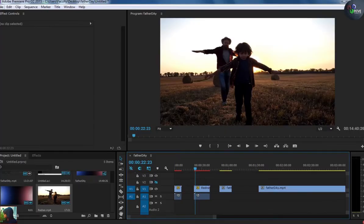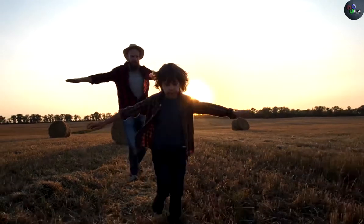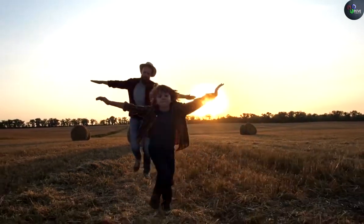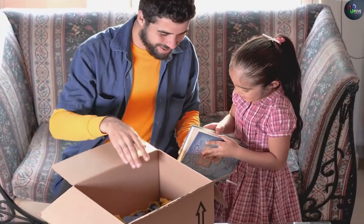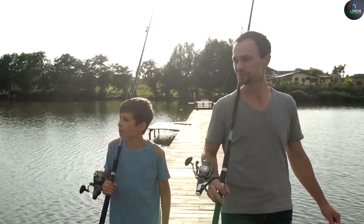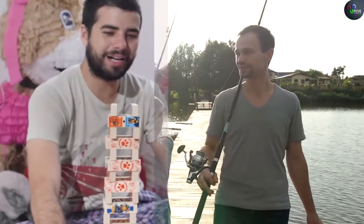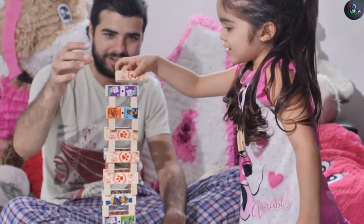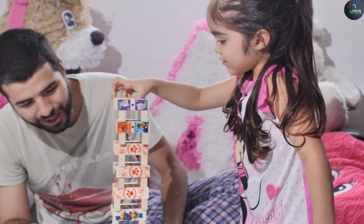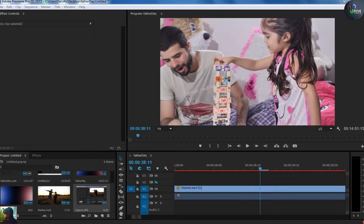Hello everyone! Happy Father's Day. In this video we are going to create an amazing transition in Adobe Premiere Pro related to Father's Day, and this is how it looks. This was an amazing transition about Father's Day, so let's start.